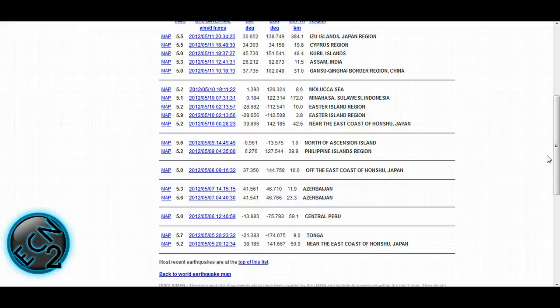or on the main EarthChangeNews channel or the EarthChangeNews updates, you'll know that earth changes are increasing. But earthquake activity has decreased a little bit.